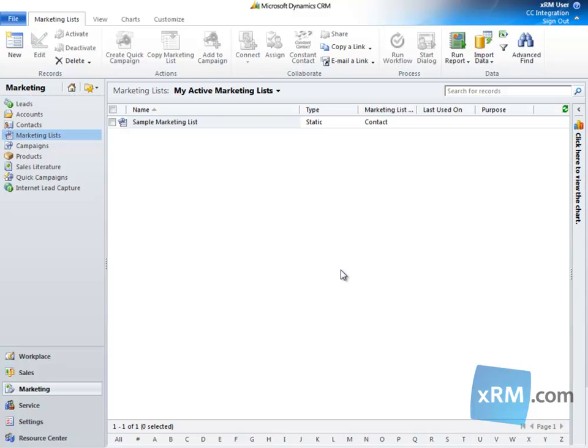Hi, and welcome to the XRM.com CRM Success Portal. The Marketing Module is an out-of-the-box module in Microsoft Dynamics CRM Online 2011 that, among many things, allows you to create and manage marketing campaigns.